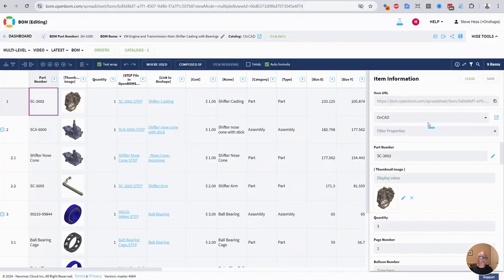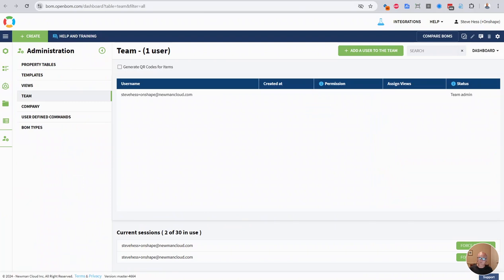The second thing I'd like to talk about is QR codes. So there is a new feature, and it is in the team administrators panel to generate QR codes for all items in OpenBOM.